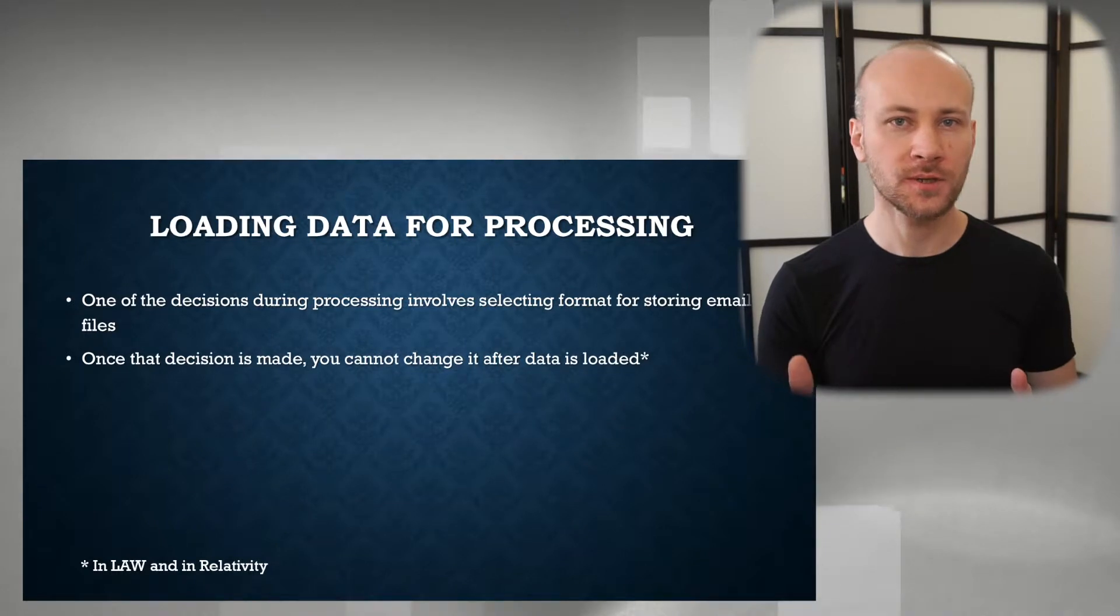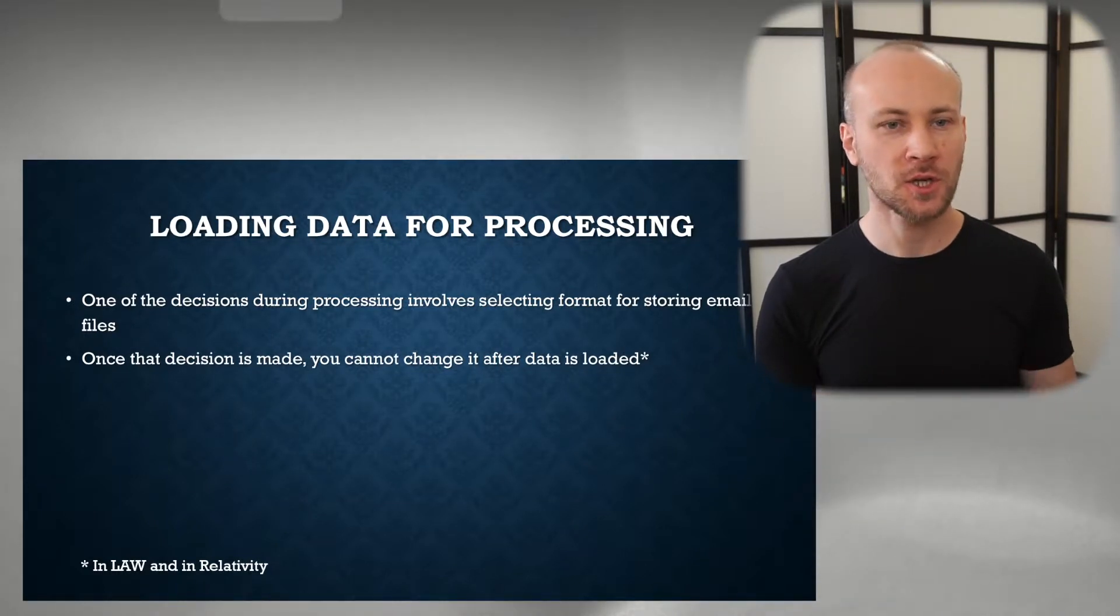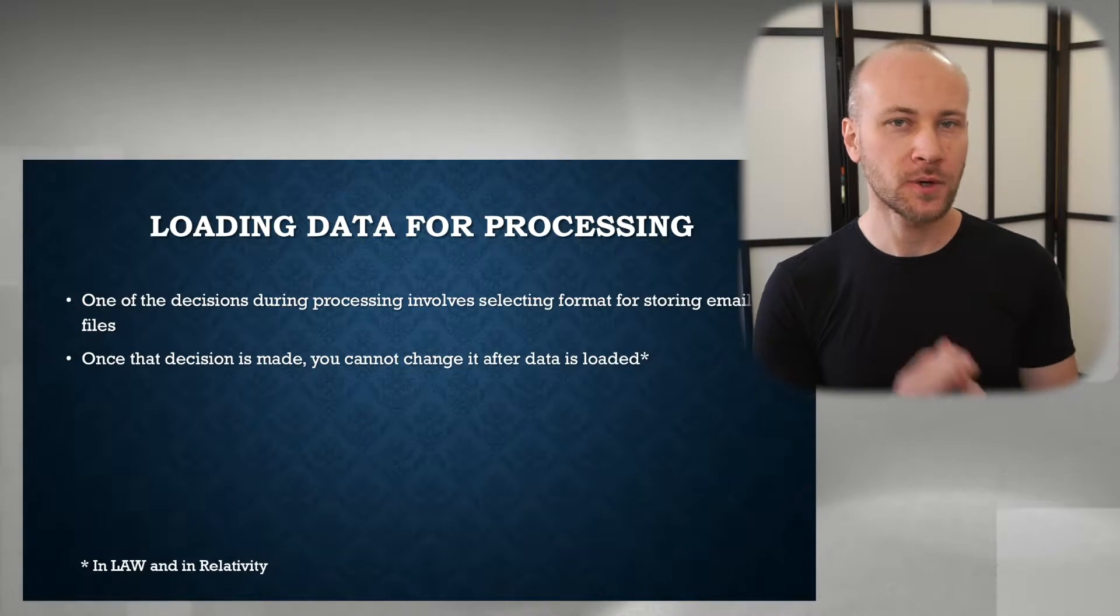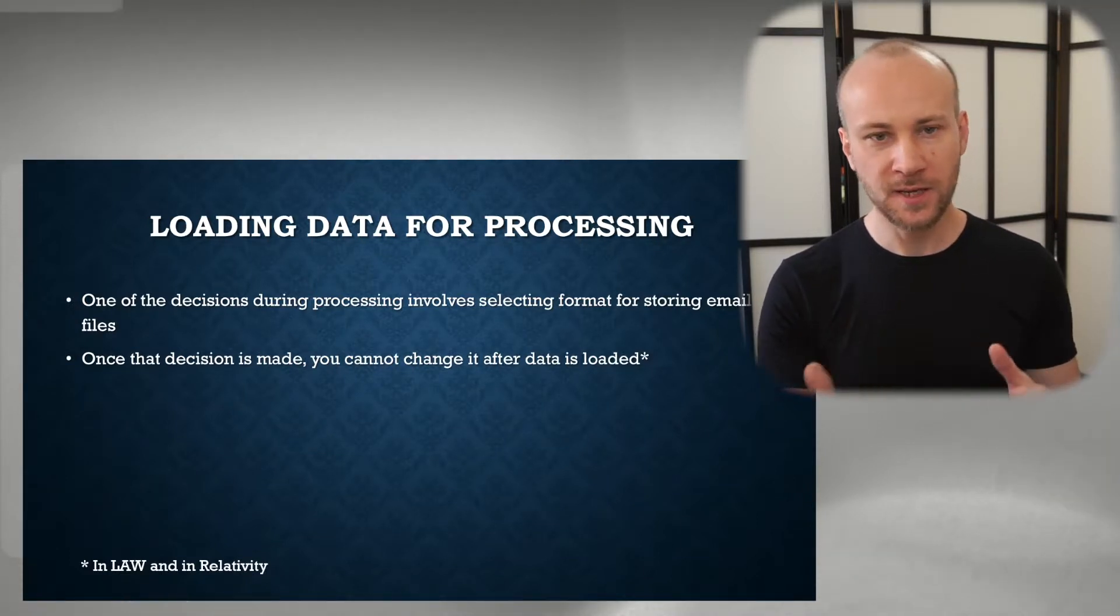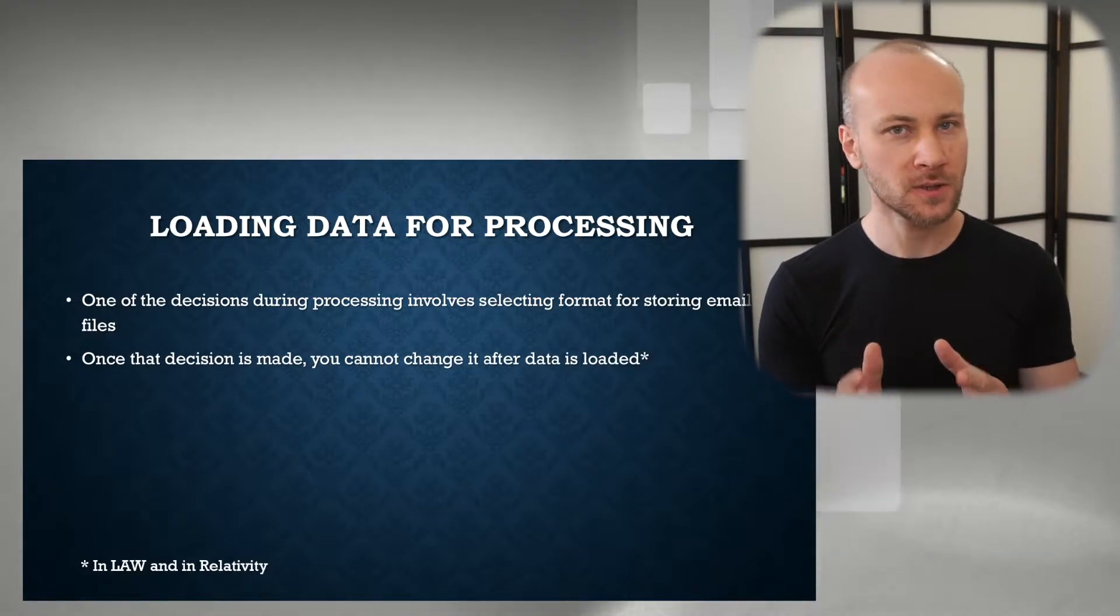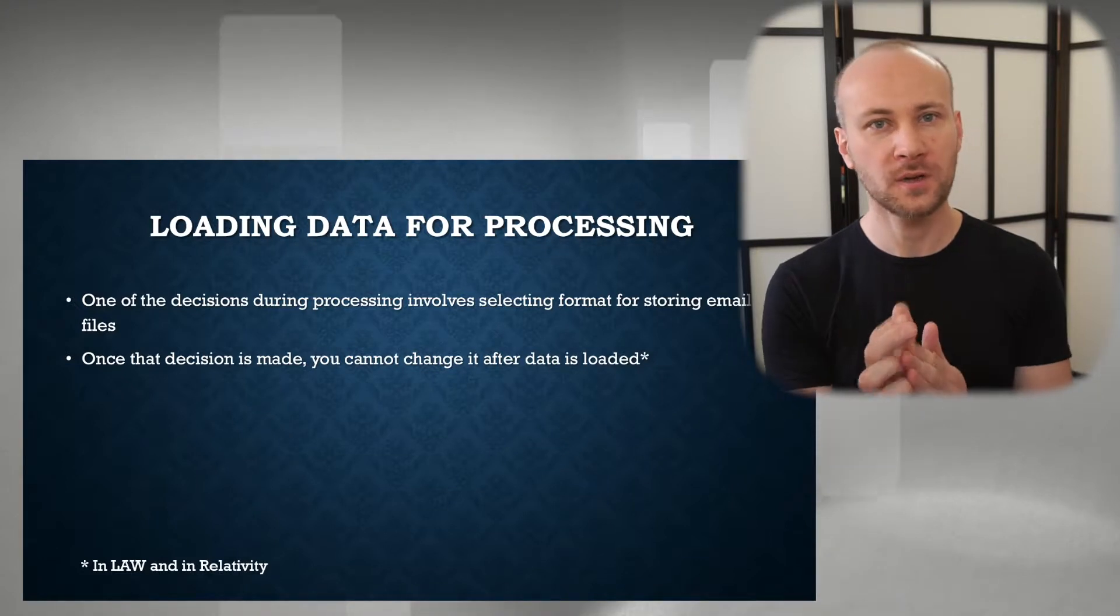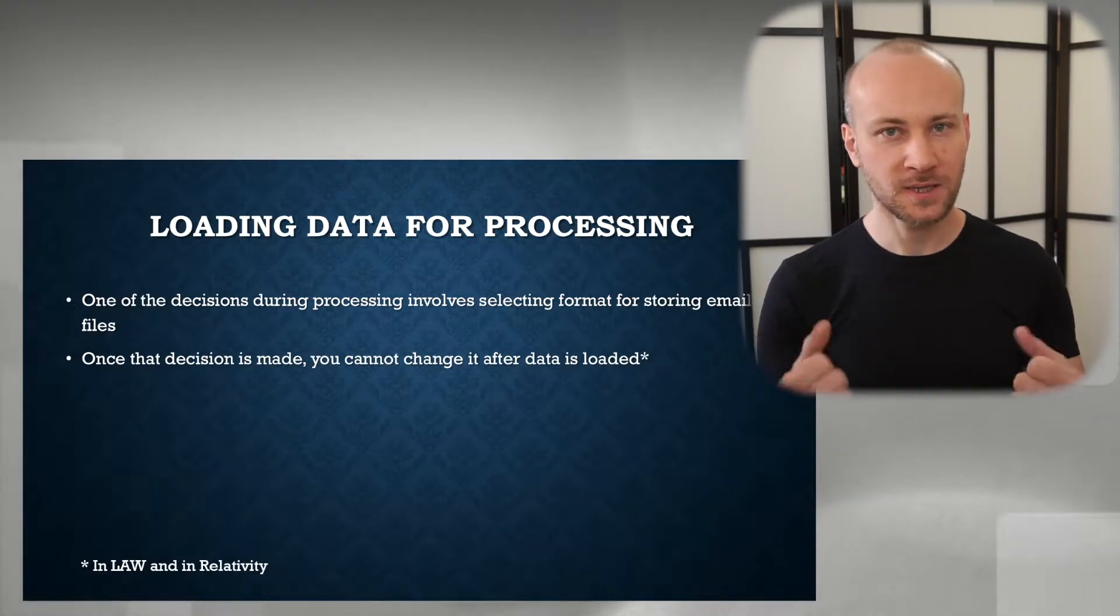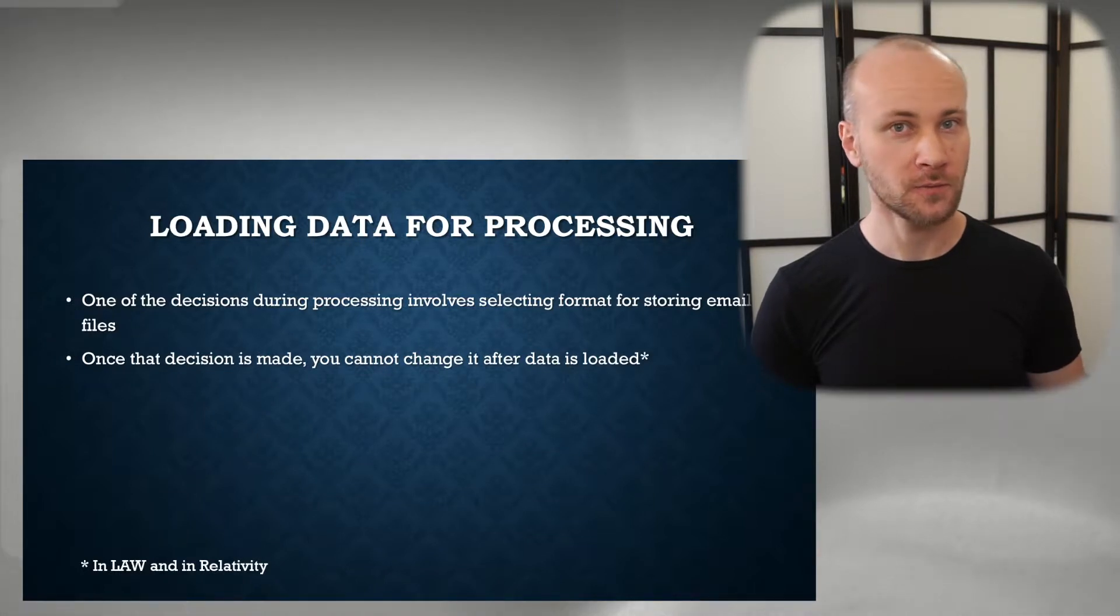When you load data for processing you have to make that decision usually up front. In some software you can adjust it at export time, but when you're doing processing in Law or Relativity you would have to select that when you're loading your PSTs into your processing software for review.